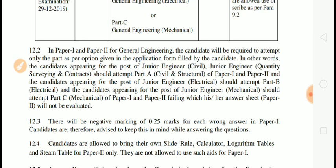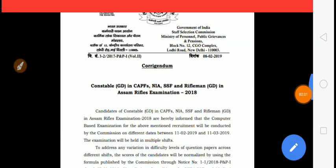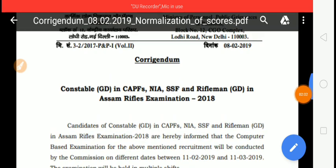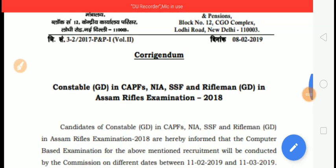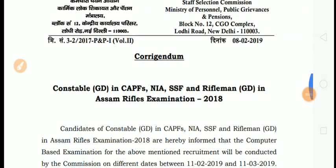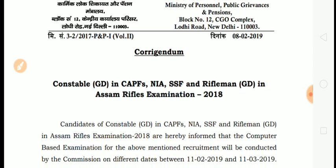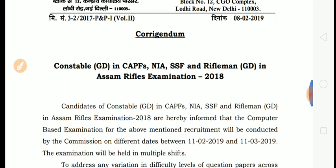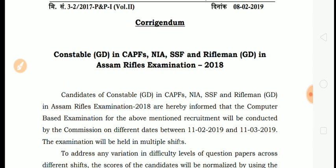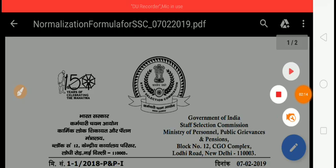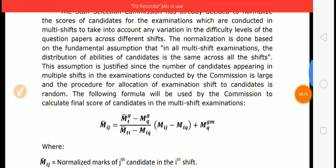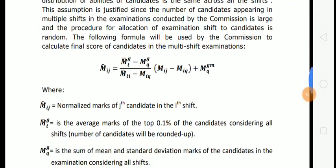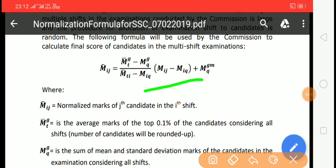We will see that there is a normalization process. We have made a video based on the official notification. We have a formula that you have seen as a normalization formula. This formula would be for normalization.